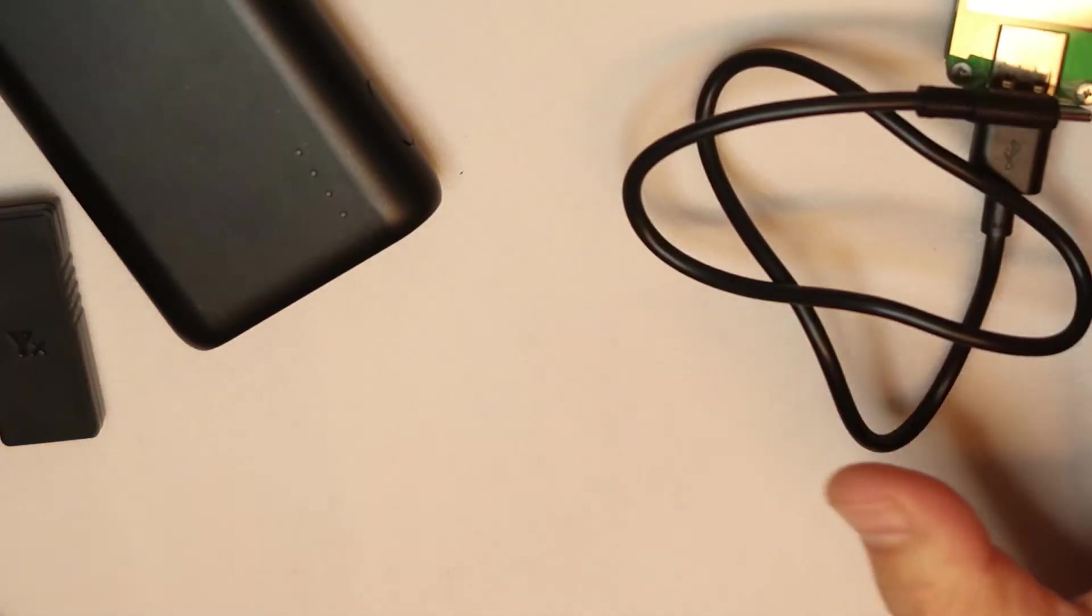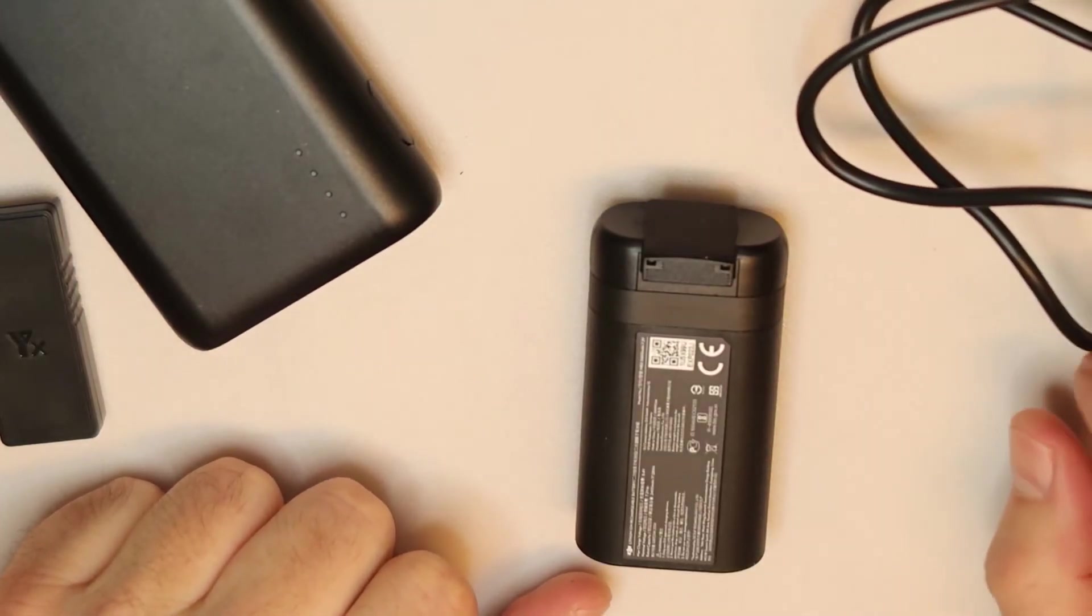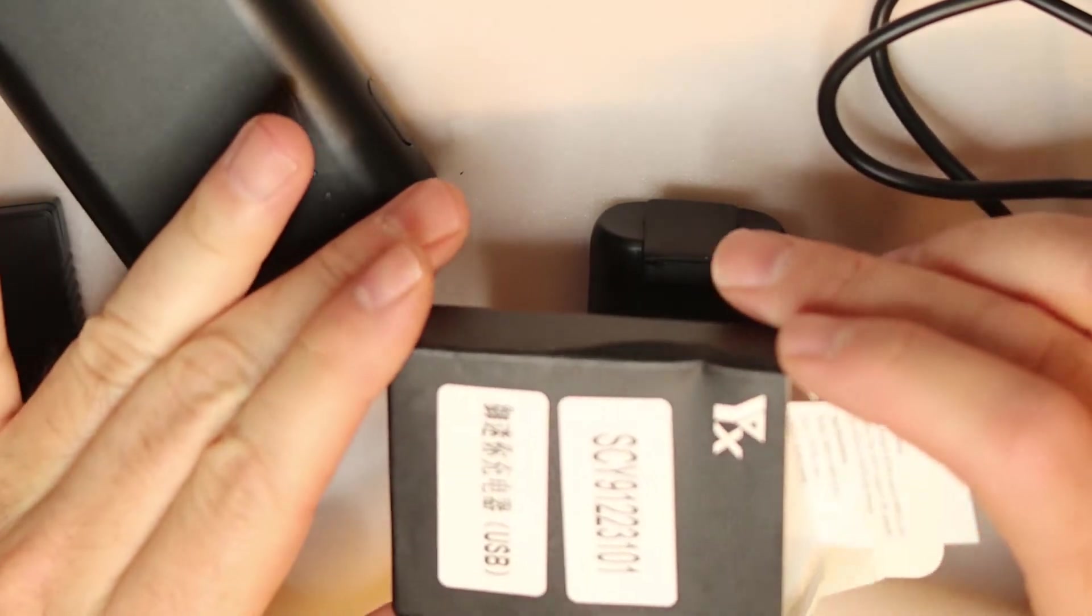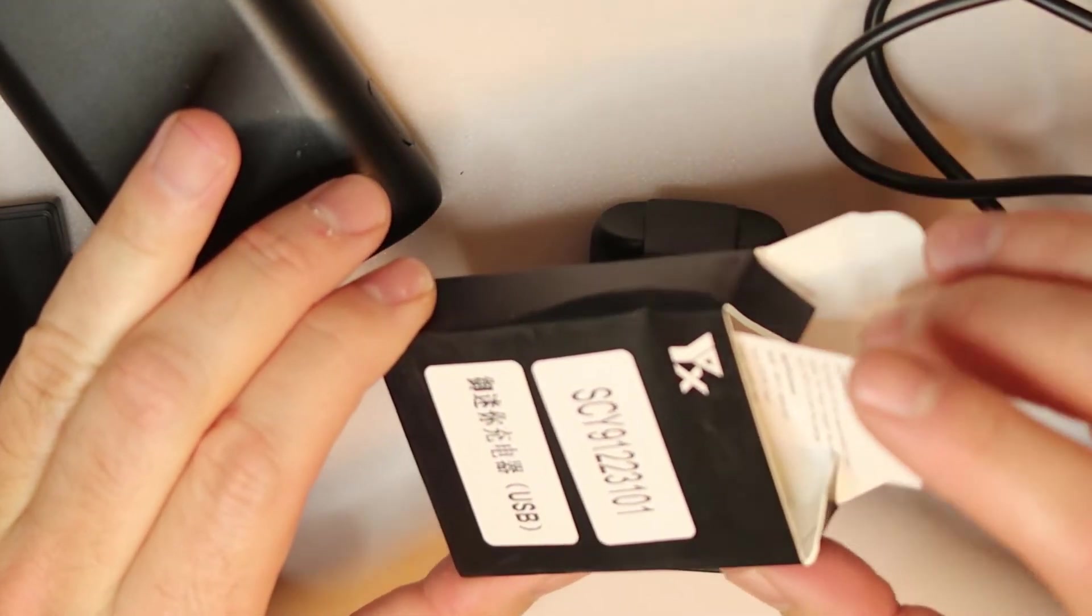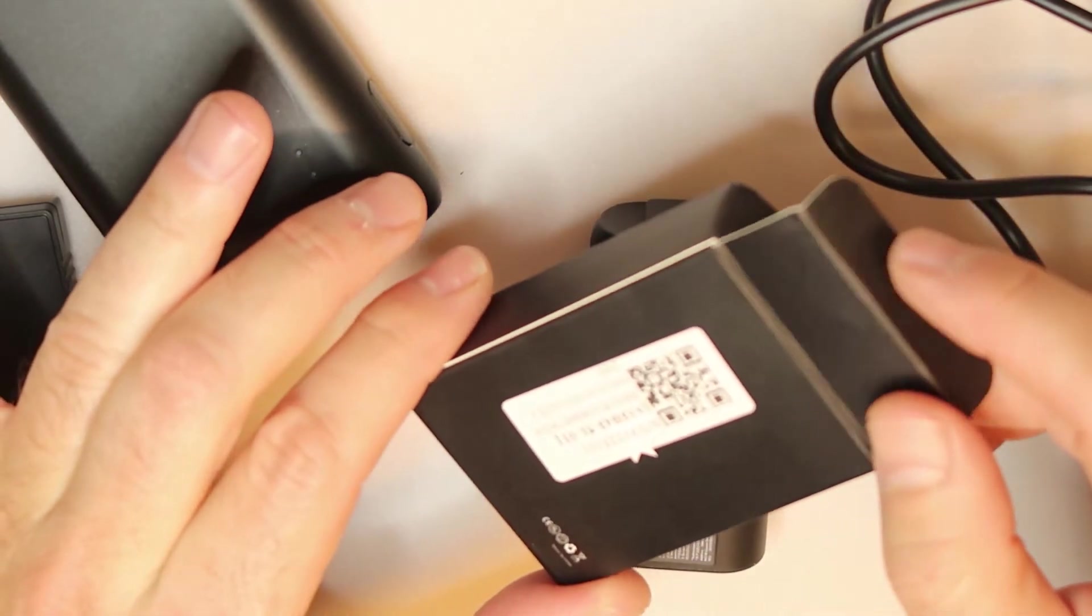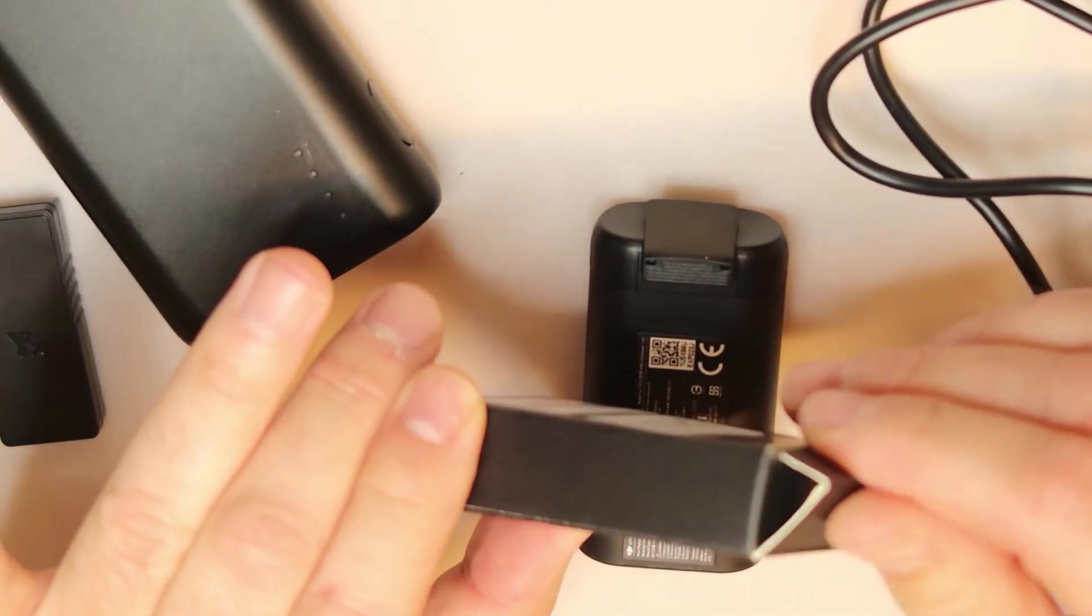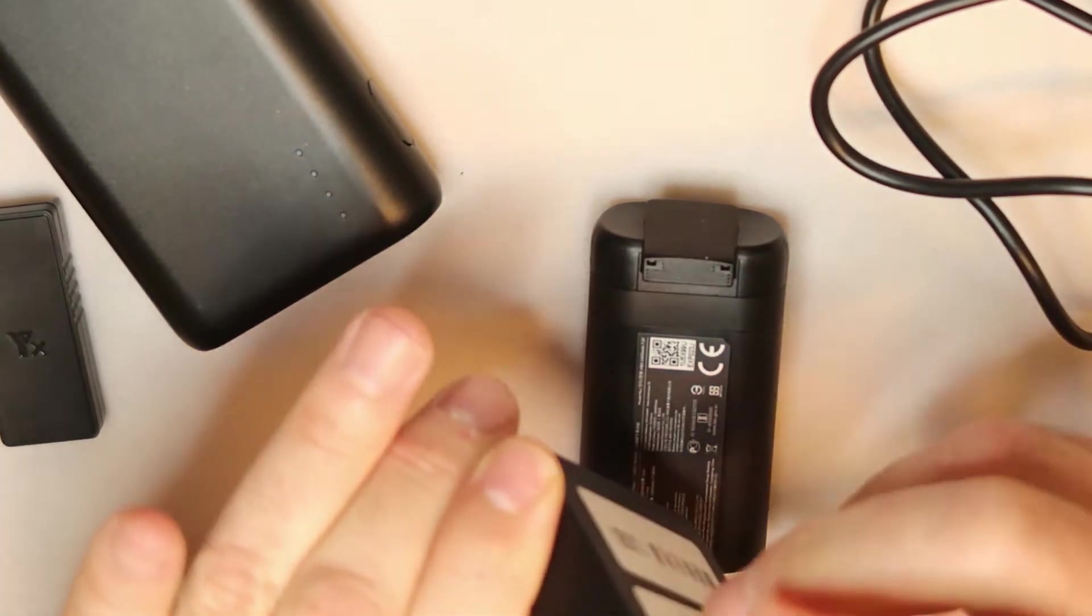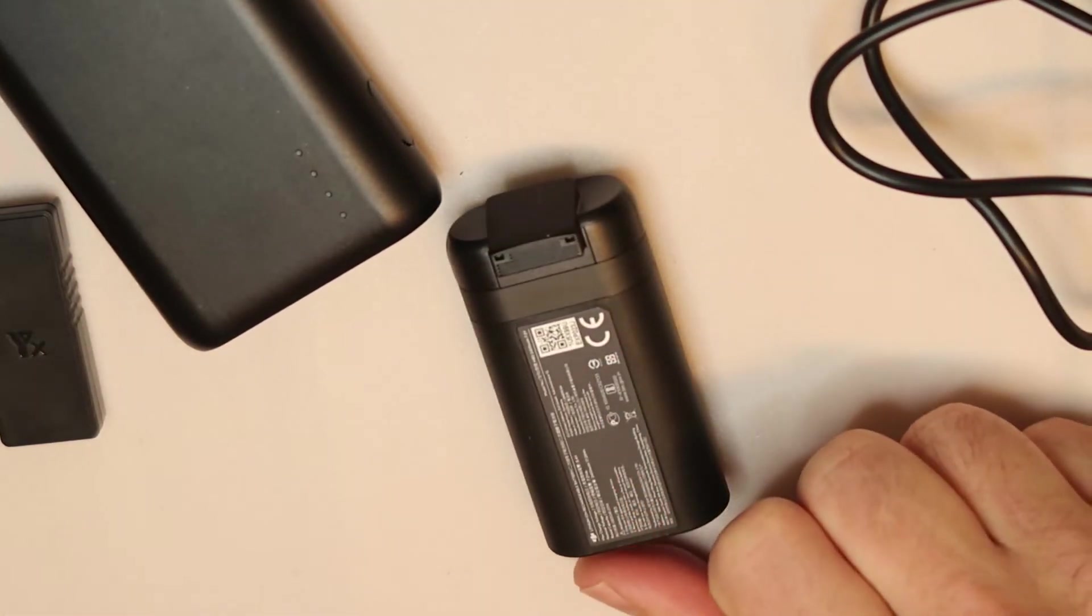Hi, okay. I have here the Mavic Mini battery, and I got this today. This is the YX standalone battery charger. What is special about this is that it supports iCarb, which we will test.